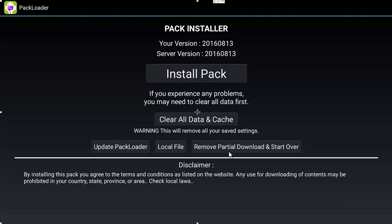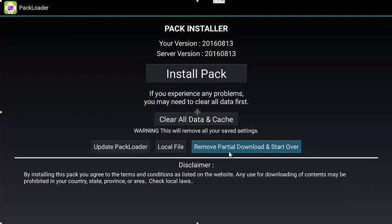The bottom right hand side you can see here remove partial download and start over. That is going to remove any partial download. So if you were trying to install a pack and there was an error and you need to redo it, that's what that button is going to do. That's going to make sure that if there was any errors in any downloads to wipe out those partial downloads so that you can get a fresh one. So if you think that you may have had a problem, just click on that. It's not going to hurt anything.